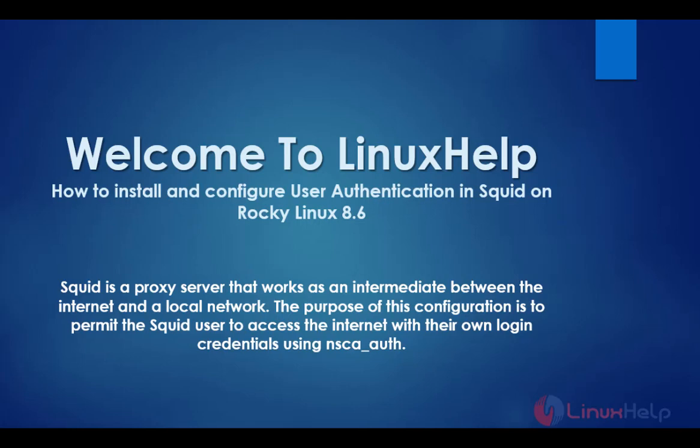Welcome to Linux Help. Today we are going to see how to install and configure user authentication in SQUID on Rocky Linux 8.6. SQUID is a proxy server that works as an intermediate between the internet and local network. The purpose of this configuration is to permit the SQUID user to access the internet with their own login credentials using NCSA auth.